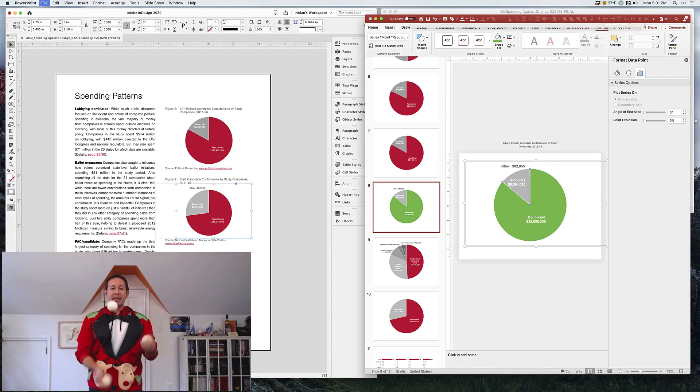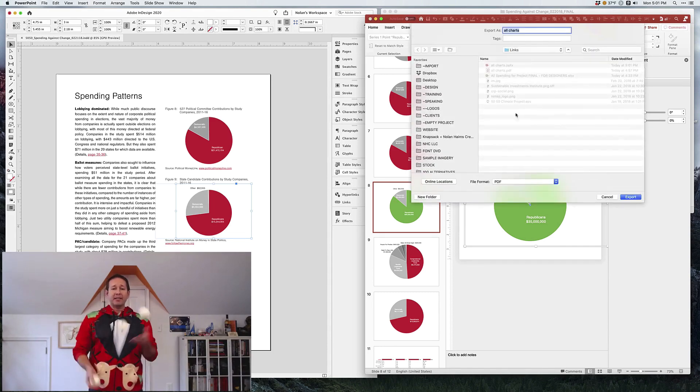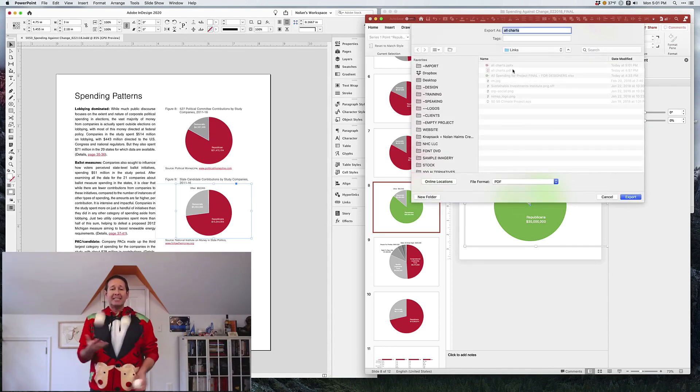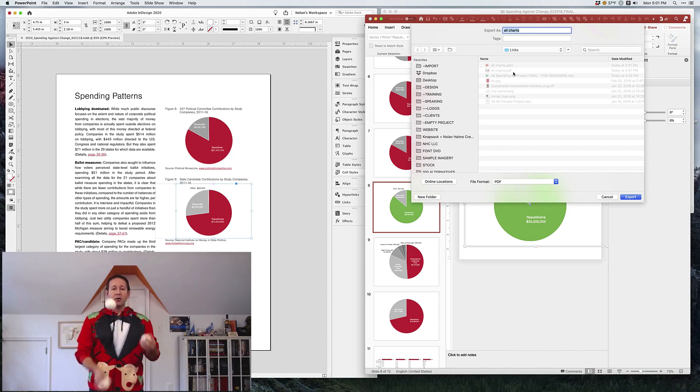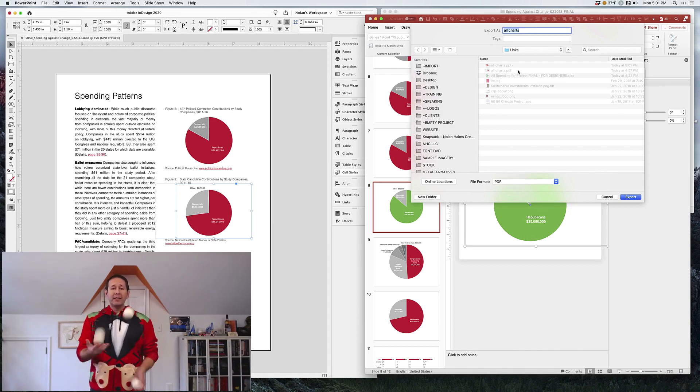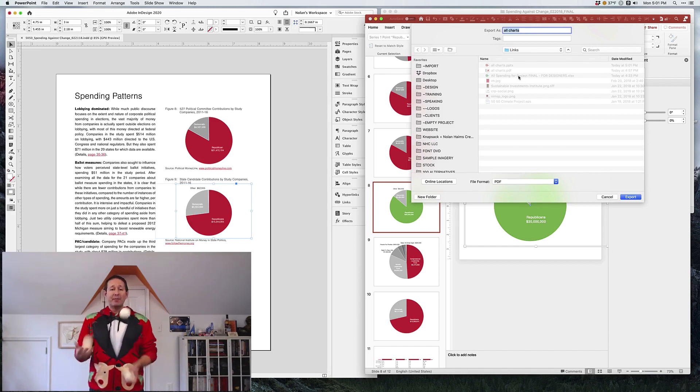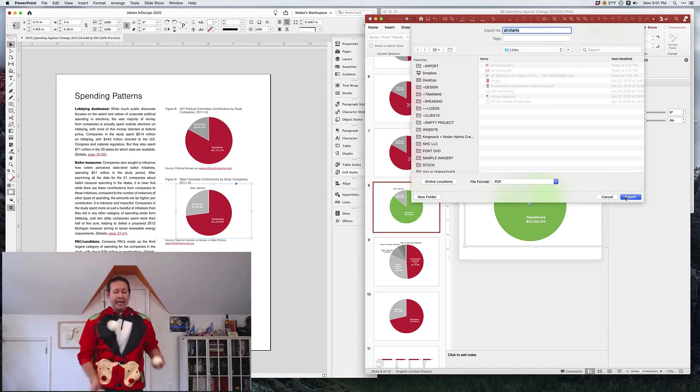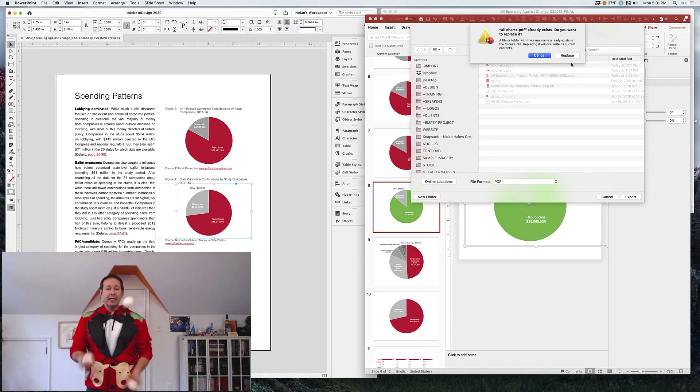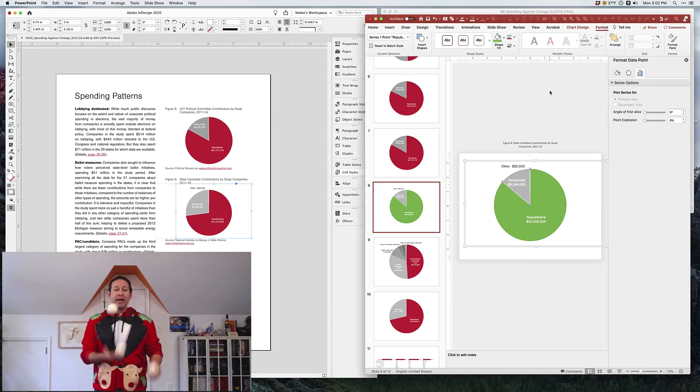So once we're done, then we're going to save it as a PDF. And I'm going to save it in the links folder, and you're going to see there's actually an existing PDF called All Charts. So I'm going to overwrite that PDF with what I just changed, and guess what?